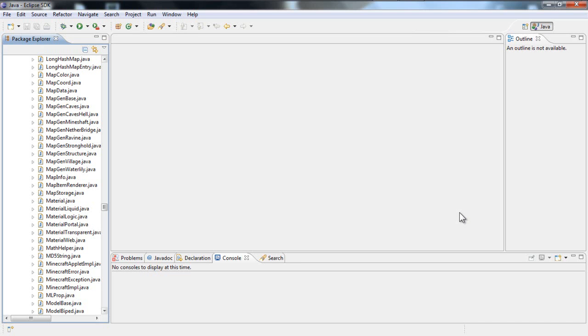Hello everyone and welcome to the second episode. As I said in the previous episode, today we are going to make an item with a custom texture.